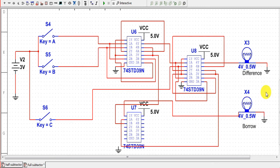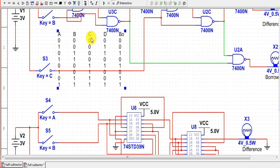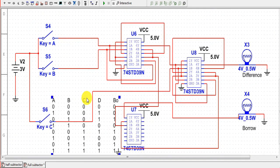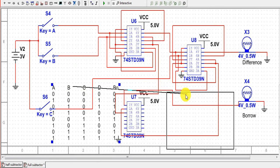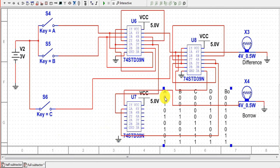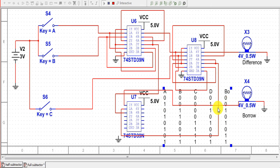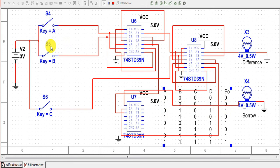Now we will verify the truth table for the IC 7400 circuit. For the first case, when A=0, B=0, C=0, we get output=0 and borrow=0. For the second case, closing the first switch (A=1) gives difference=1 and borrow=0. For the third case, closing the second switch (B=1) while keeping the first and third switches open gives both difference bit and borrow bit as 1.